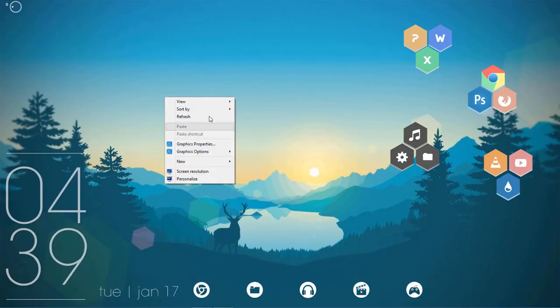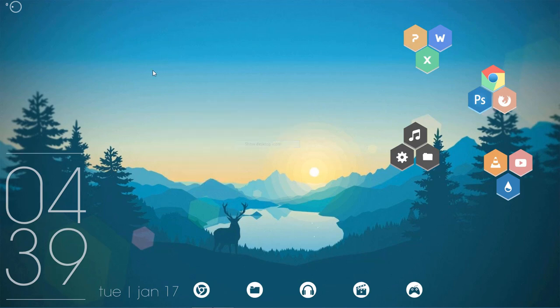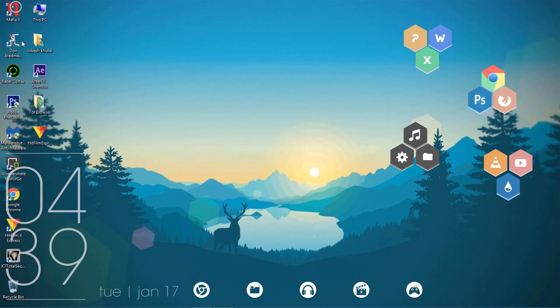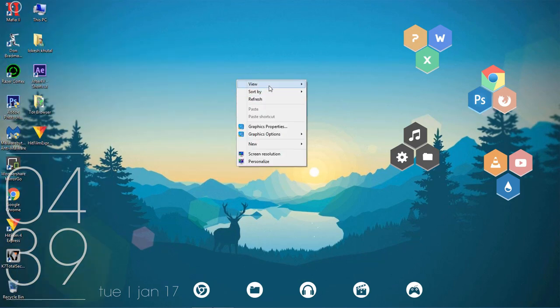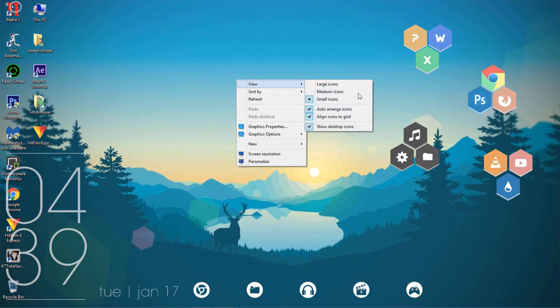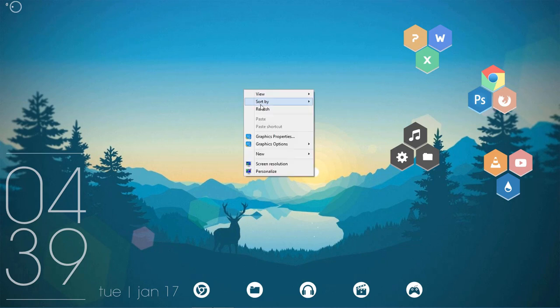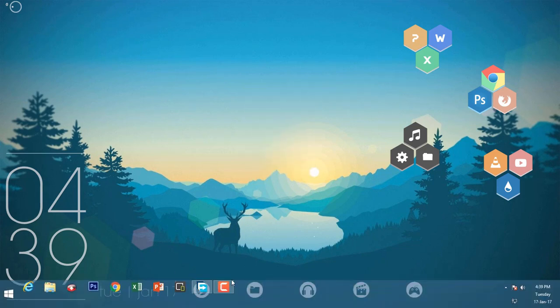First, your desktop will look like this with all the icons. So what you have to do is go to View, and then here, Show Desktop Icons - it should be unchecked. So now it has been removed, and your taskbar will look like this.